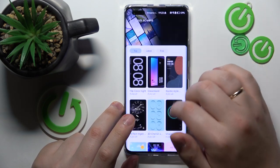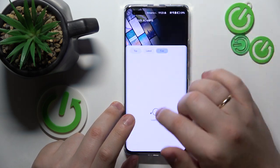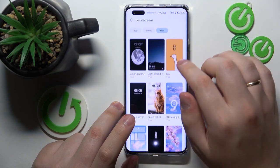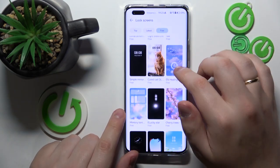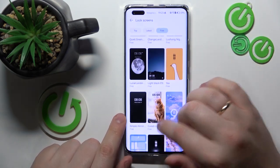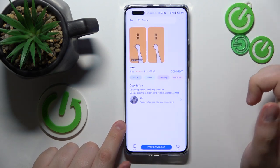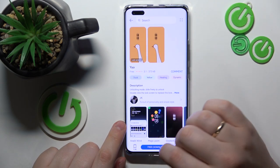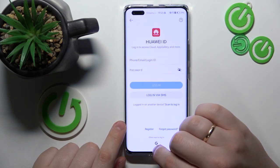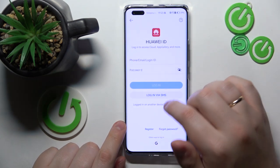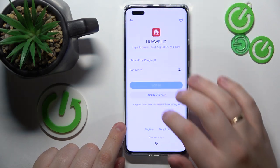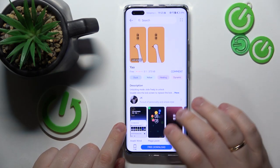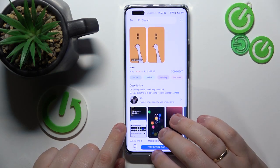There are a lot of lock screens to choose from, so once you've found the lock screen style you like, you select it, tap the free download option, then log into your Huawei ID account and install it as your lock screen style.